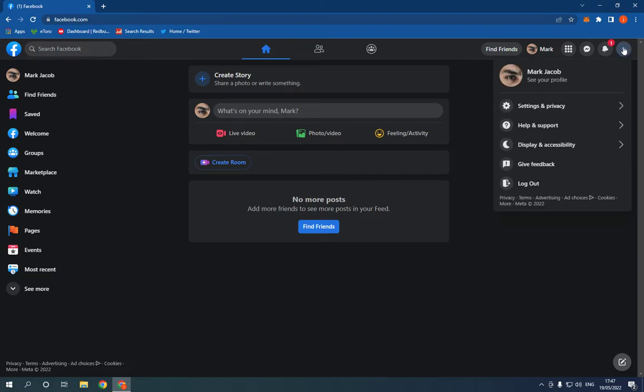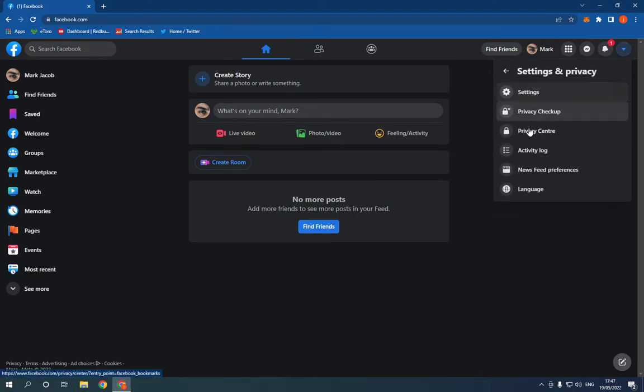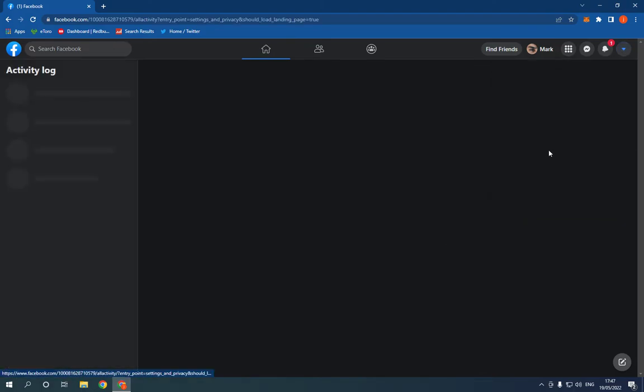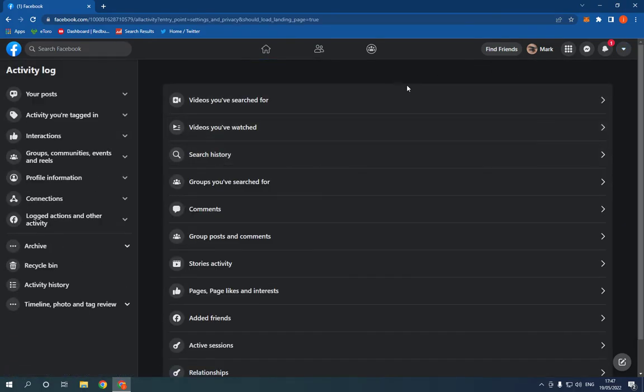Go to the top corner, click right here, click settings and privacy, then click on activity log.